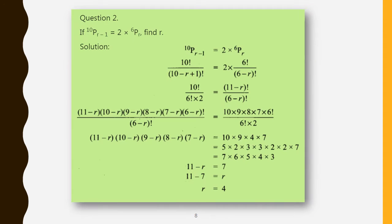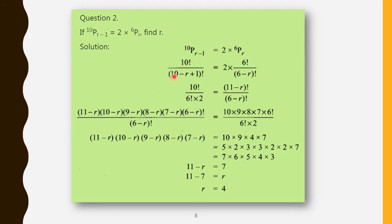Question number 2: 10P(r-1) equals 2 into 6Pr. Find r. Write the given condition 10P(r-1). Since r is unknown, we use the formula nPr equals n factorial by (n minus r) factorial. Within the bracket, write r minus 1, or cancel the bracket and apply the minus: minus into (r minus 1) gives 11 minus r.